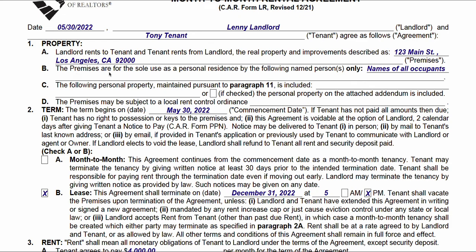In section 1B, we're going to put the names of the tenants — these are the people that are authorized to reside at the premises. In section 1C, if there's any personal property that is going to be left by the landlord or needs to be identified, it needs to be put here. There's even a checkbox if you need to do an addendum, perhaps if there's more than will fit here or you need to add an explanation along with it.